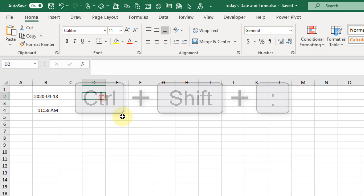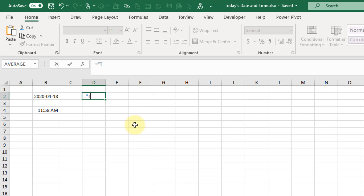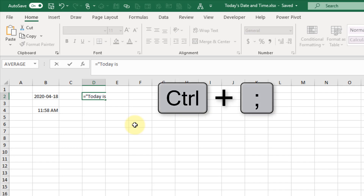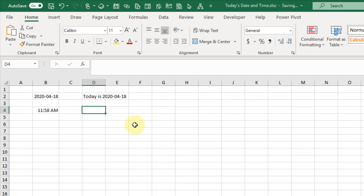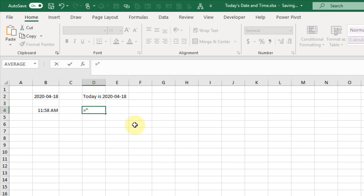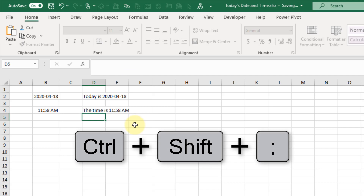We can also use those while in edit mode in a formula. Ctrl and semicolon is going to get us today's date as a hard-coded value in a formula, and Ctrl Shift semicolon gets us the current time.